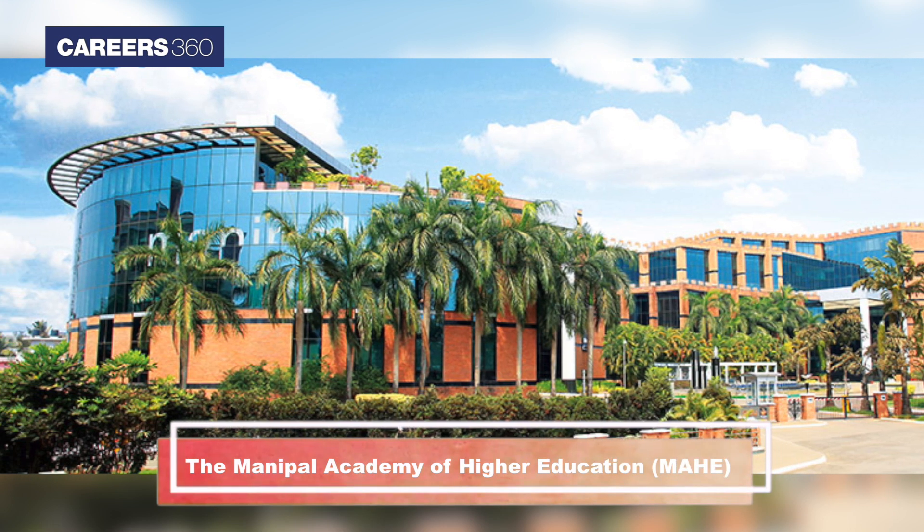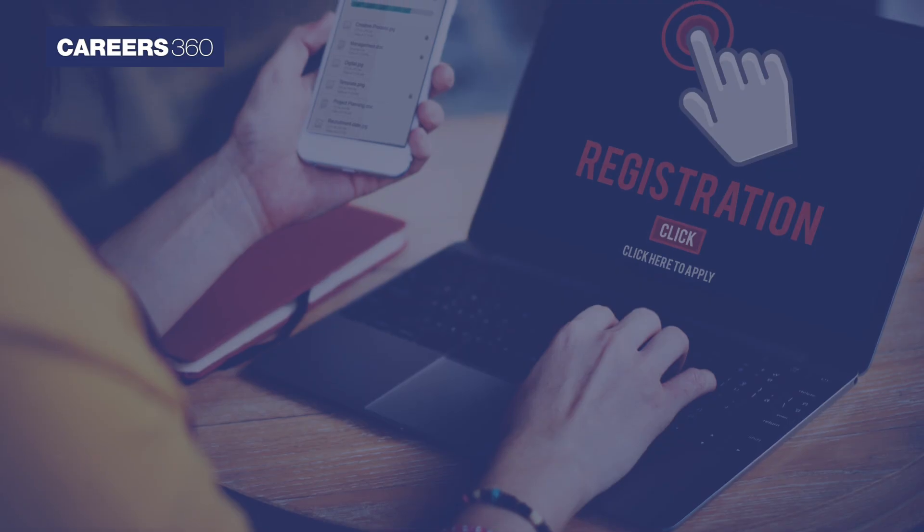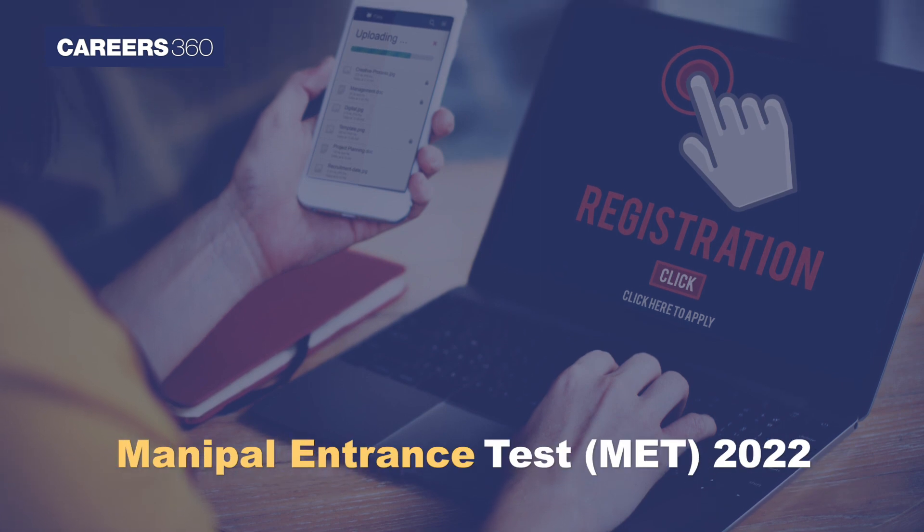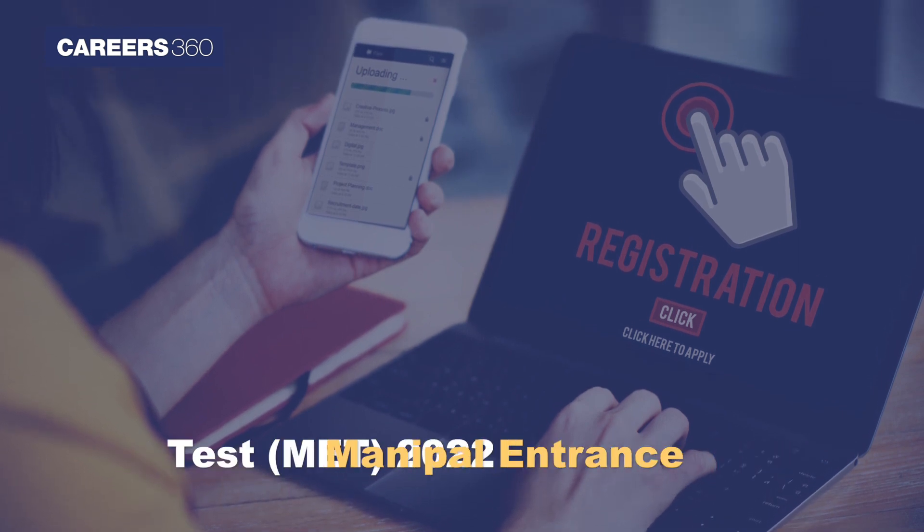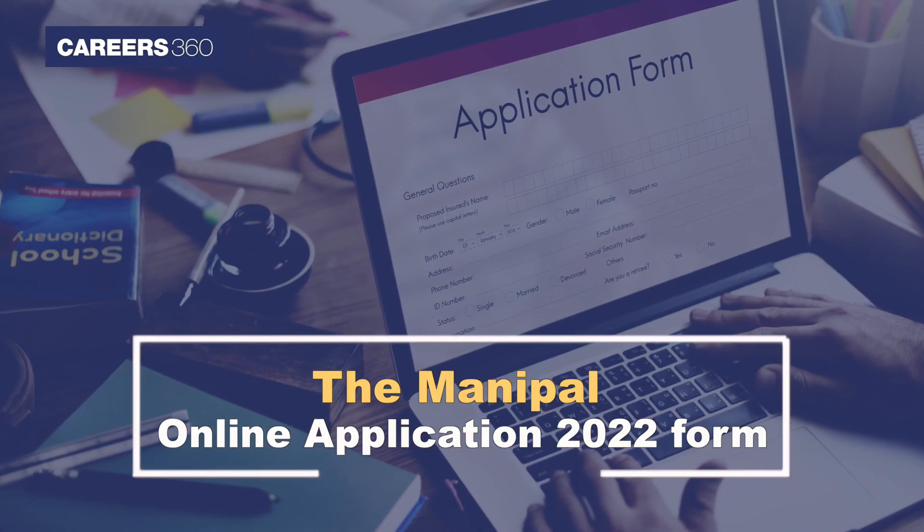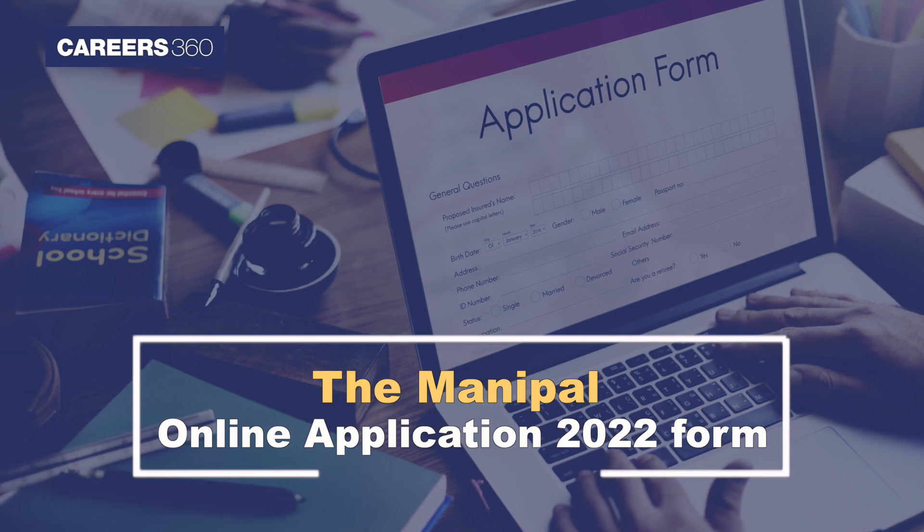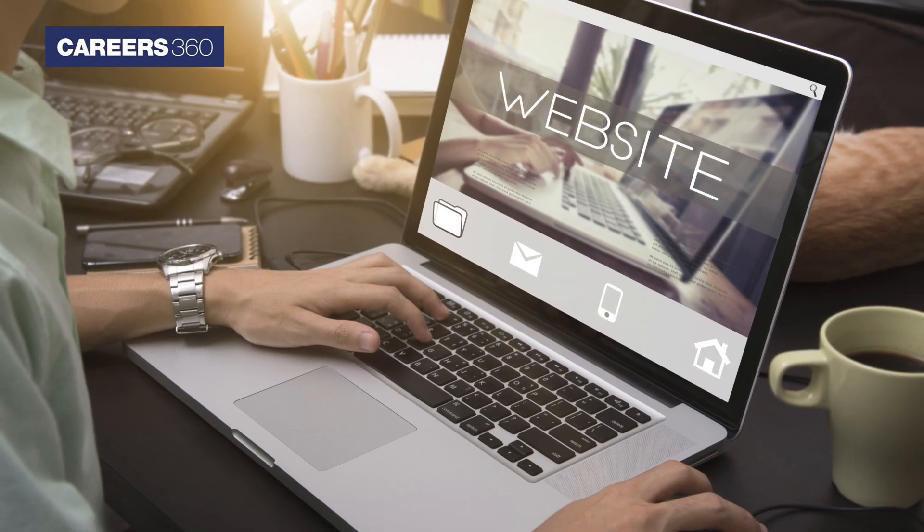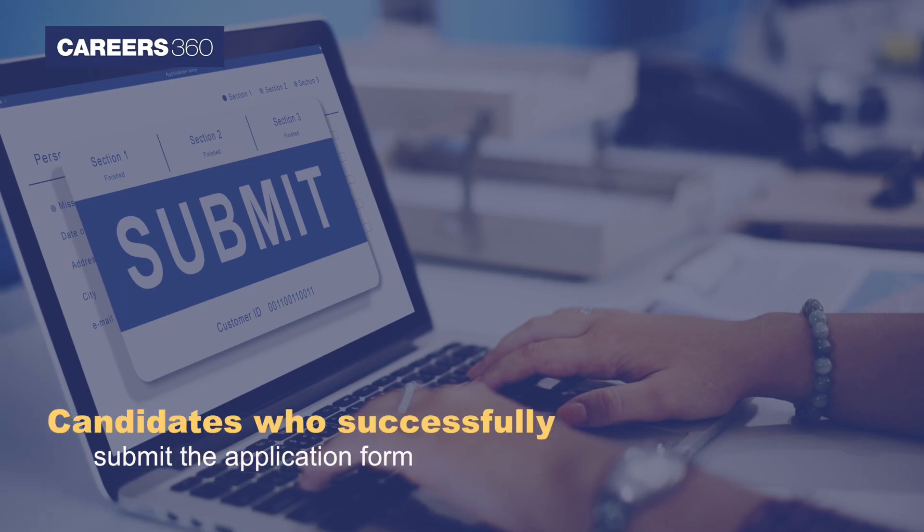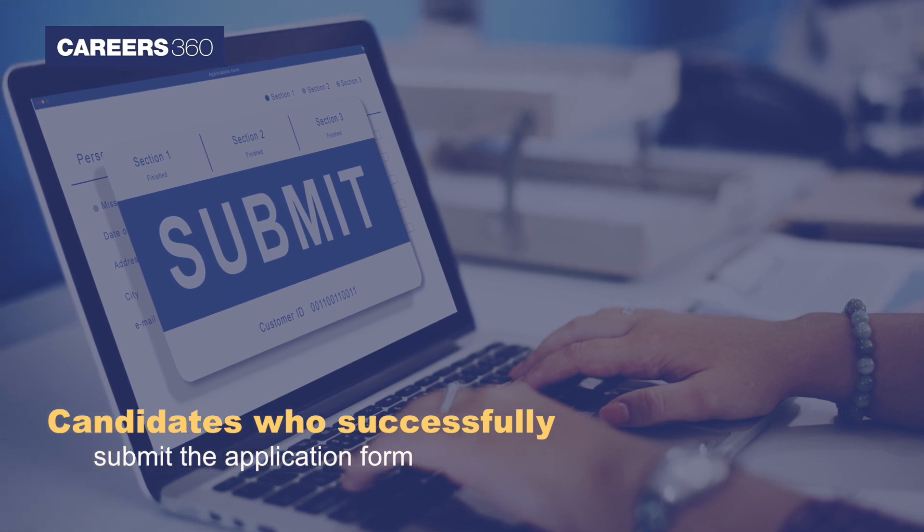The Manipal Academy of Higher Education has started the registrations for the Manipal Entrance Test for the 2022 session. The Manipal online application 2022 form has been released on its official website. Candidates who successfully submit the application form will be issued the admit card to appear in the exam.